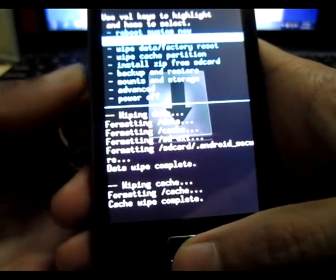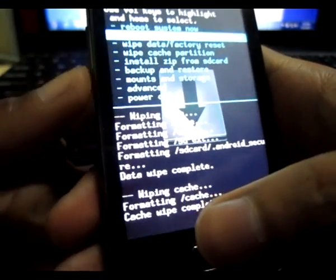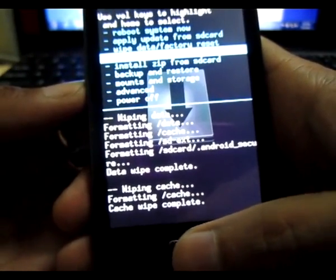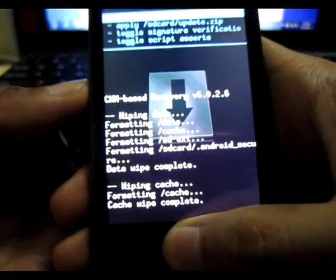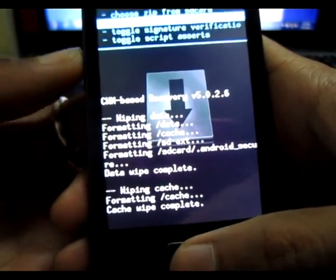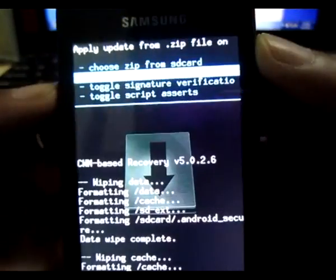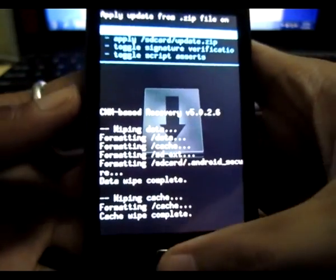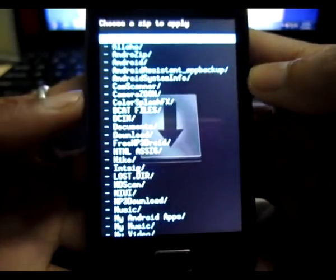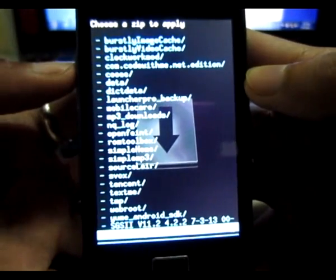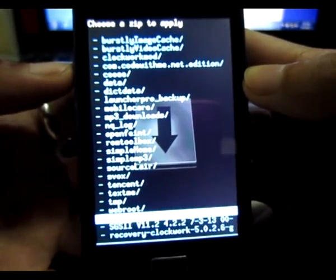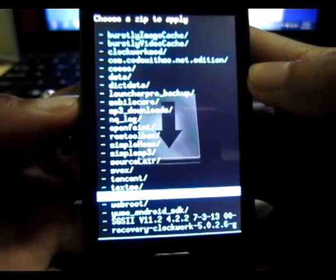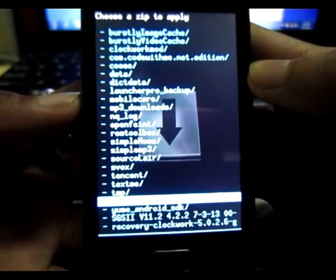Now scroll down again by pressing your volume button here. Install zip from SD card. All right press it and then choose zip from SD card. You will see on the top here.